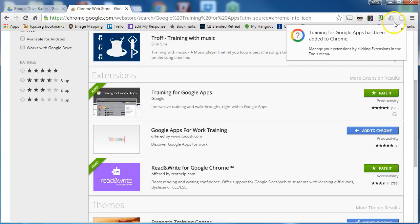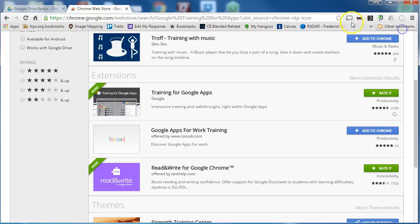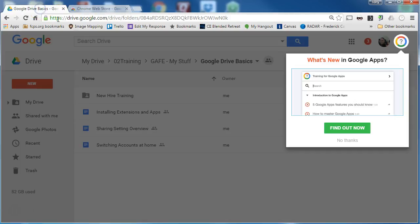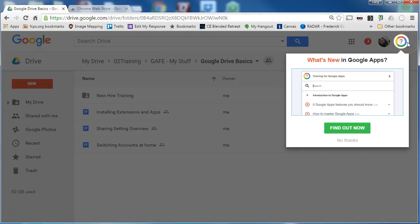Extensions are shown by icons at the top right corner of your Google Chrome browser. With training for Google apps installed you will see a colorful wheel with a question mark in it and I'm going to skip this.